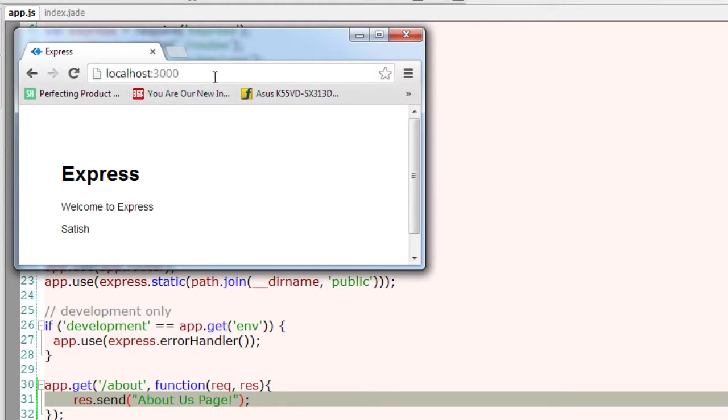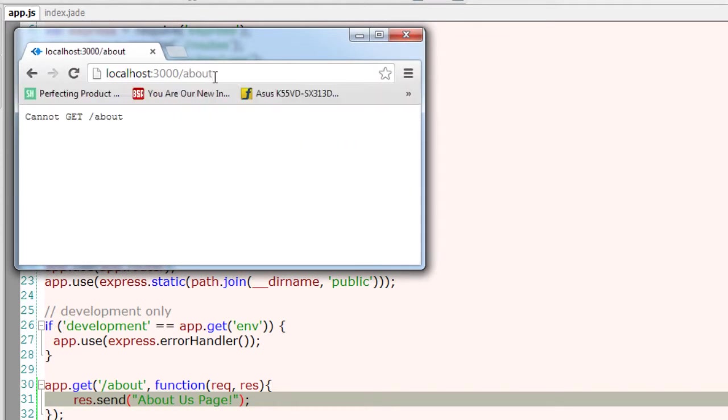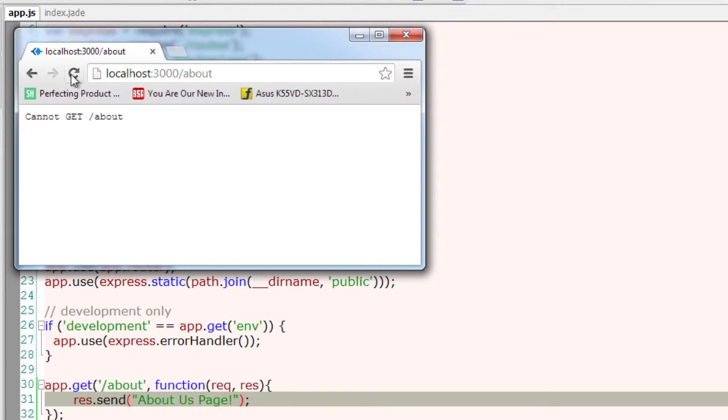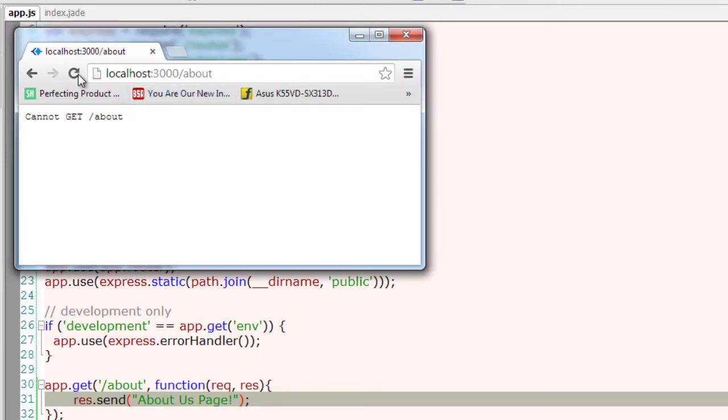If we don't restart the server and go to this route, it will give us cannot get this because it doesn't understand the route. But for the server to render those pages, we need to restart the server. Now refresh and we get it.